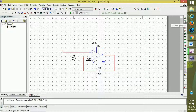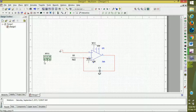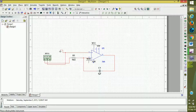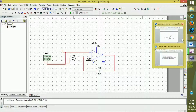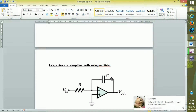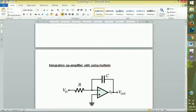We want a voltage source for input. I am using a function generator for a better waveform. Connect the positive terminal to the positive input and the ground terminal to ground. The circuit is now completed: the capacitor is connected to the negative feedback, R is connected in series, and we have Vin and Vout.